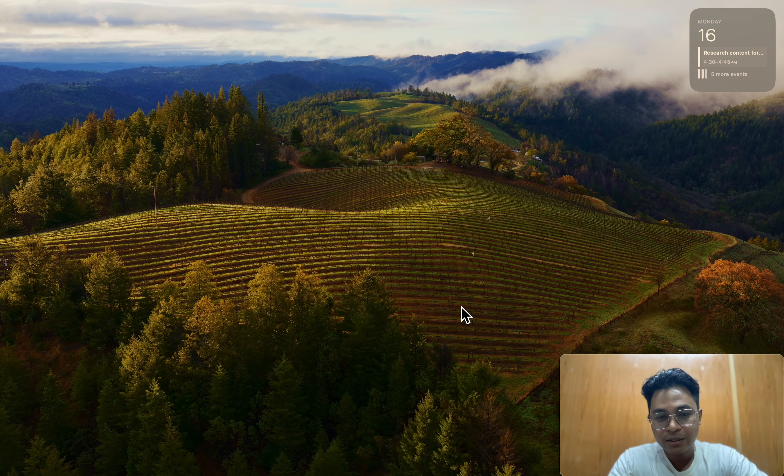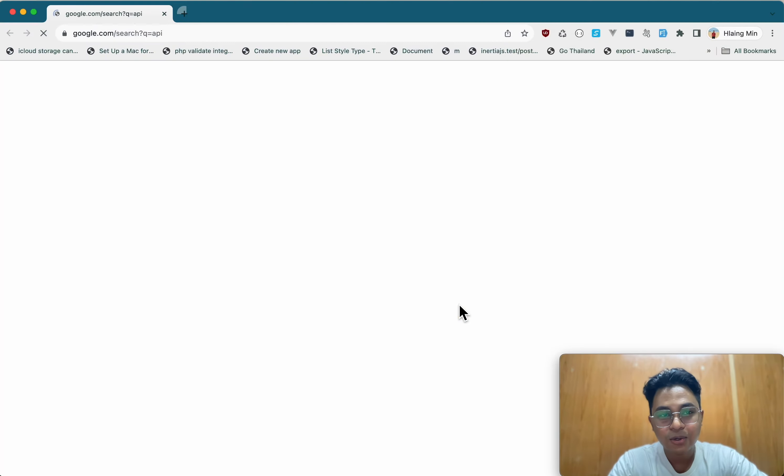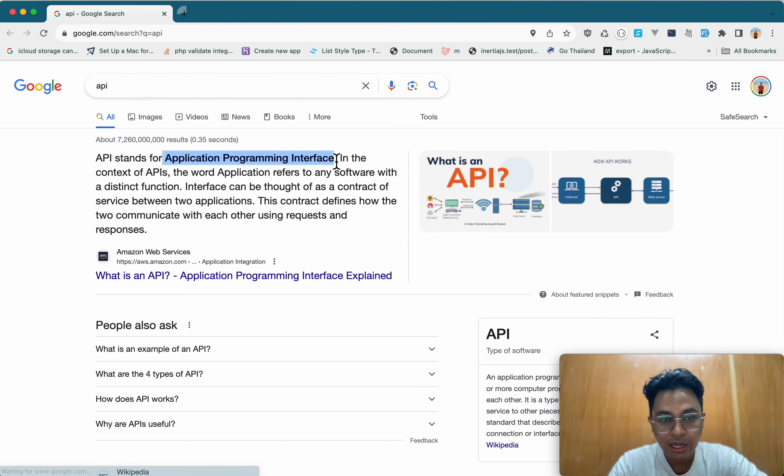The API is an important solution. In Google, we will give you the API Programming Interfaces.